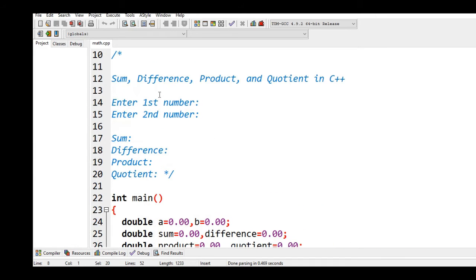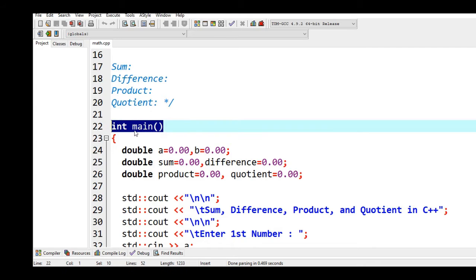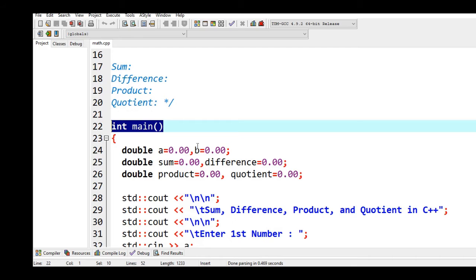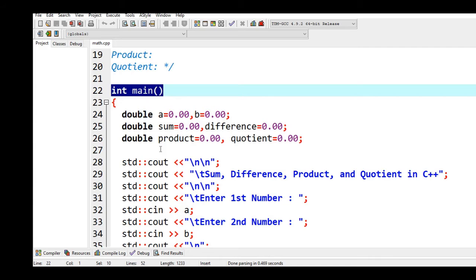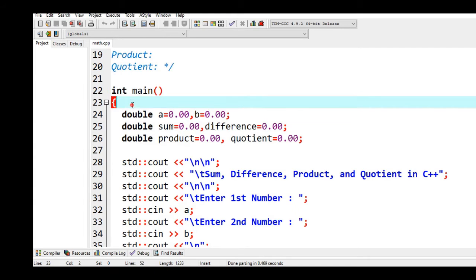And then we will do the comment line number 22, int main. It is the starting point of our program's execution and also ending point. When we run our program the compiler will search for this main function and execute. The same thing will happen when we terminate our program. Line number 23 will be the beginning.